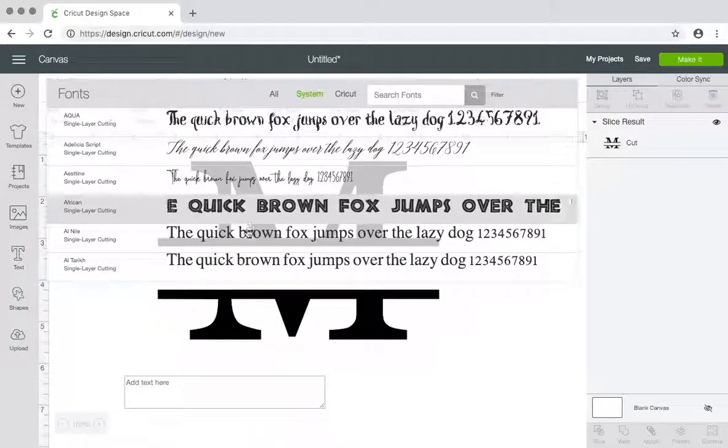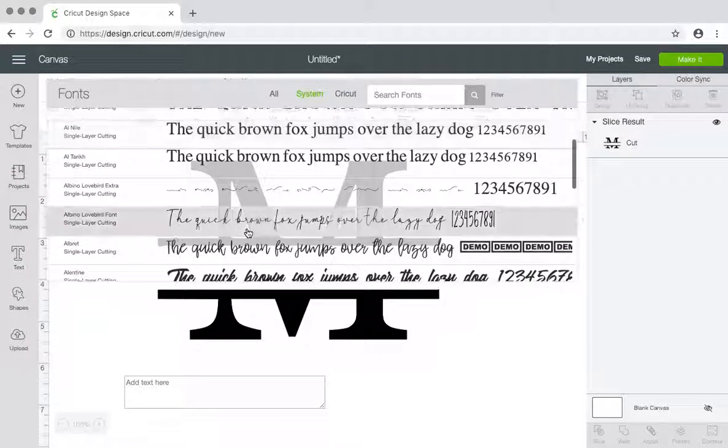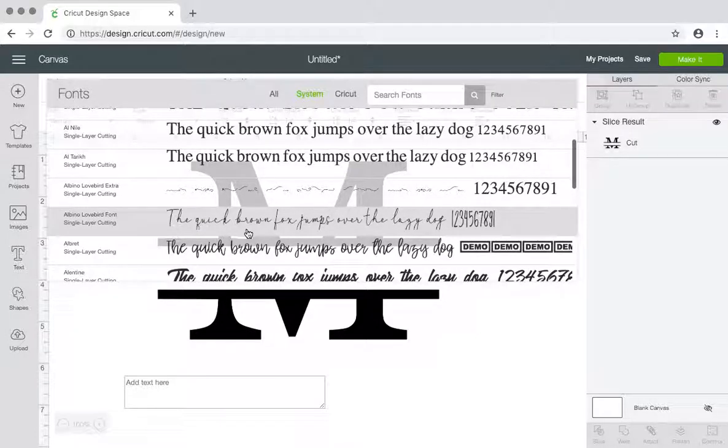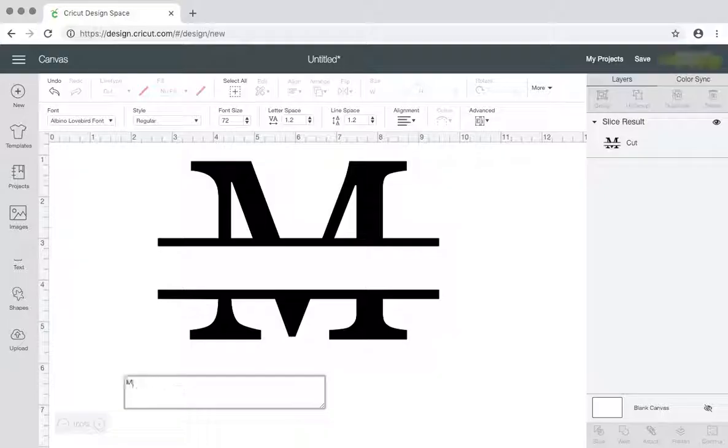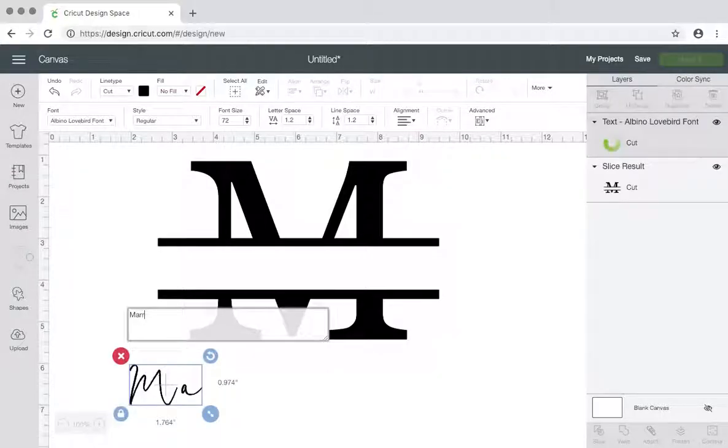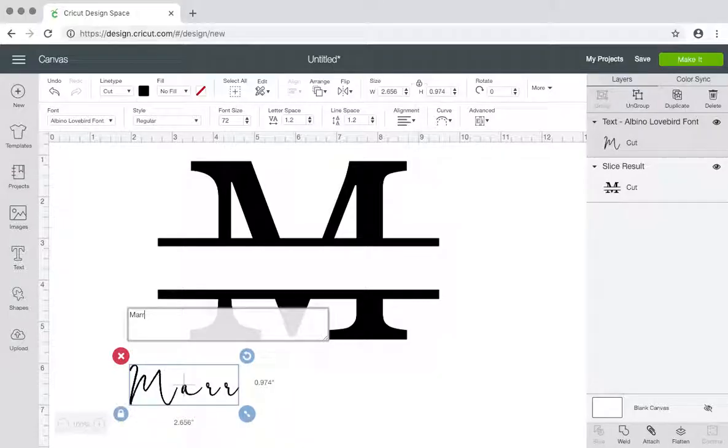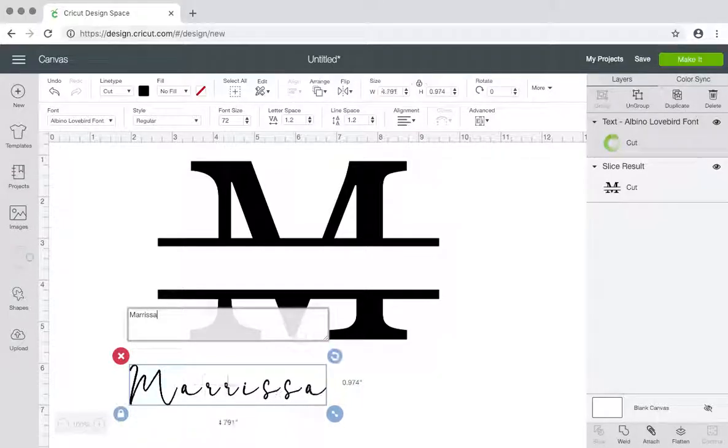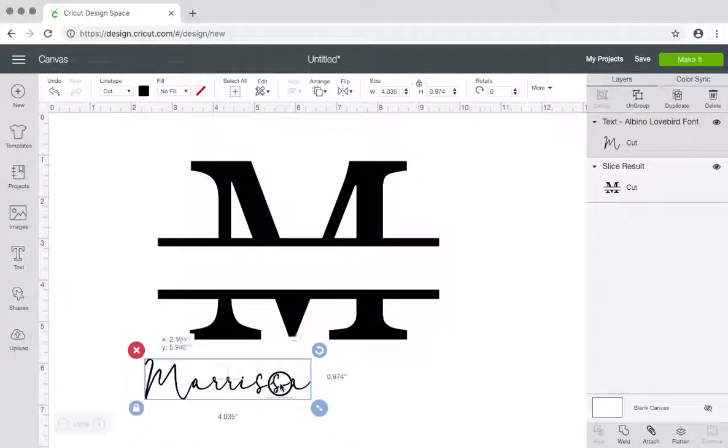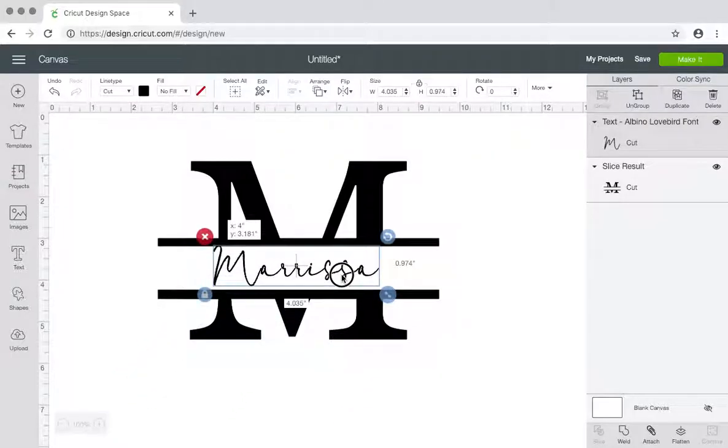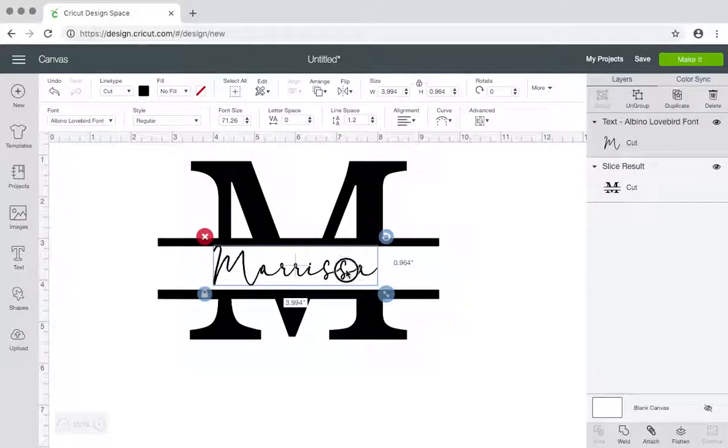And then you can type out whatever words you want. Let me use this one. Let me type my name. Change the letter spacing.